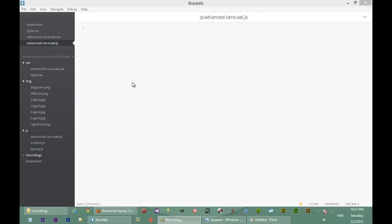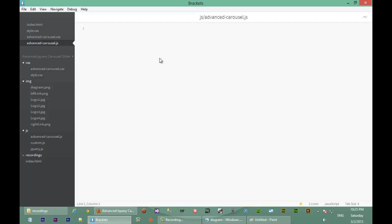Okay, here we are in our advanced carousel.js file. This is where we're going to be doing all the JavaScript plugin work. I'm sure this is what you've all been waiting for — as much as CSS coding is cool, it's never as cool as JavaScript coding. I'm sure you all agree with me.